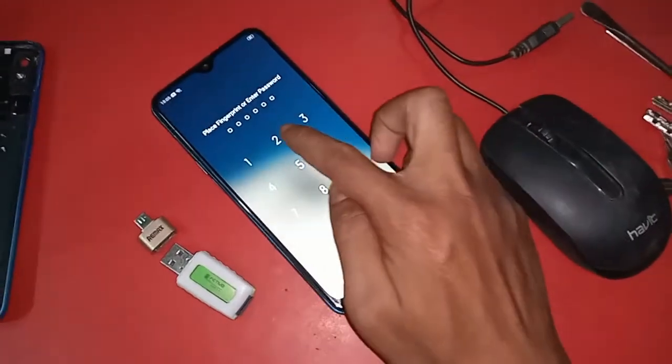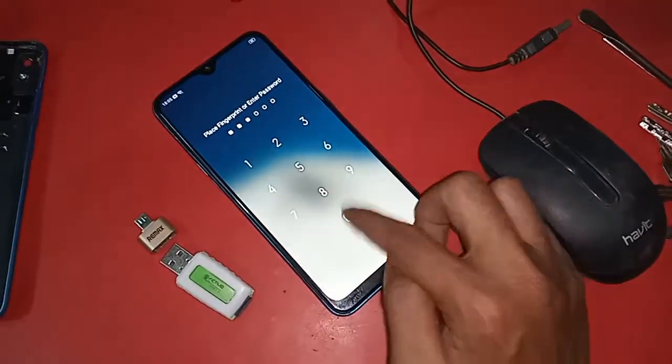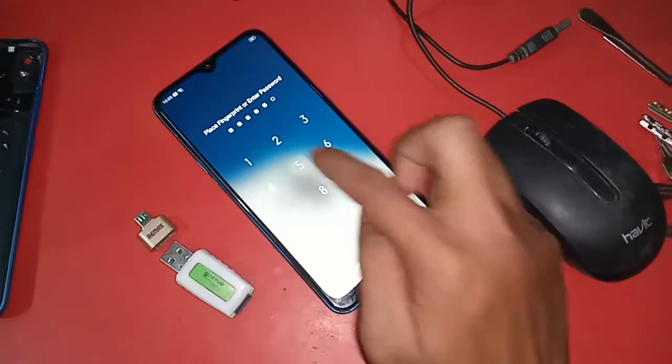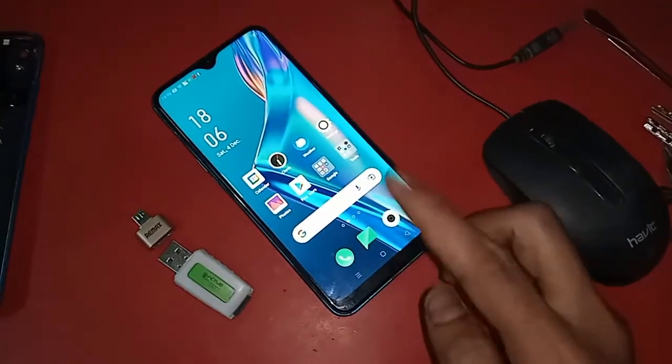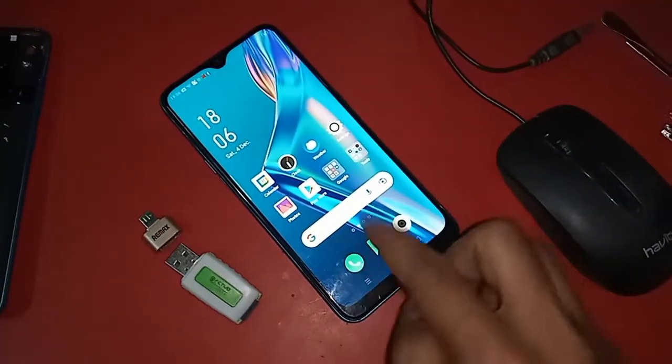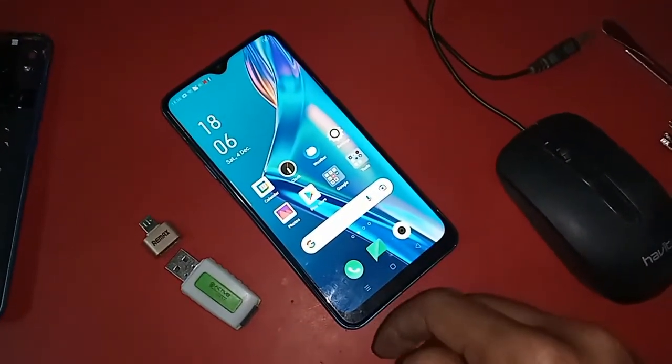You can use a pen drive, memory card, and mouse if you want. And if OTG doesn't work, I will show you how to fix that problem.